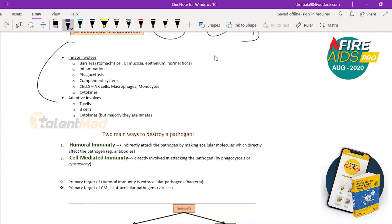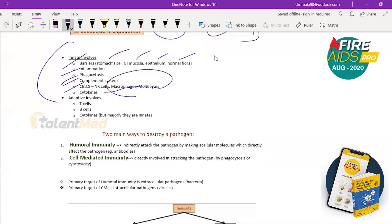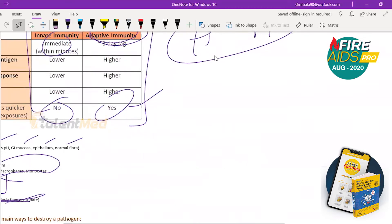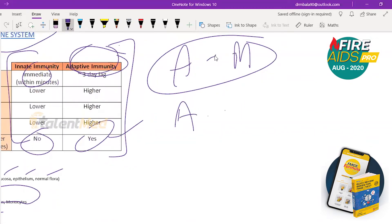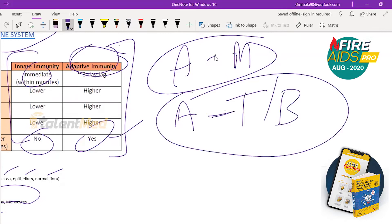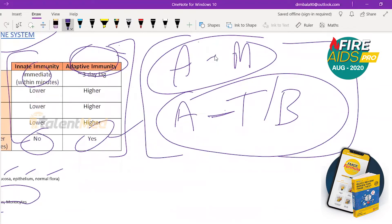Innate immunity has many types: simple barriers like stomach pH, mucosa, epithelium, and normal flora; local inflammation; phagocytosis by WBCs; the complement system; natural killer cells, macrophages, and monocytes; and most cytokines. Adaptive means T cells and B cells — that is the second key point. For MCQs: adaptive means memory, adaptive means T or B cells. Anything else is innate immunity.